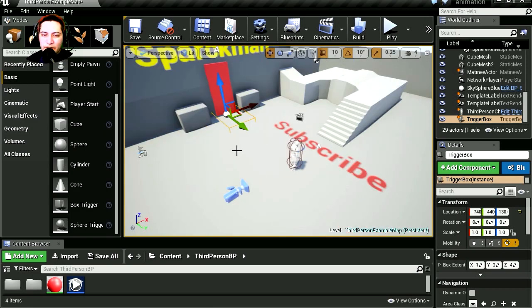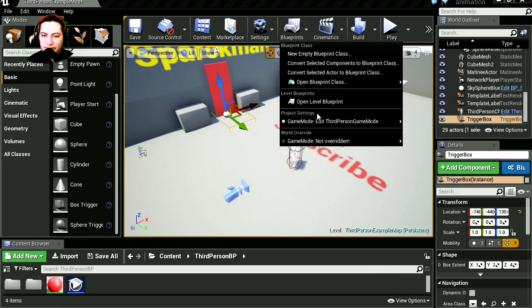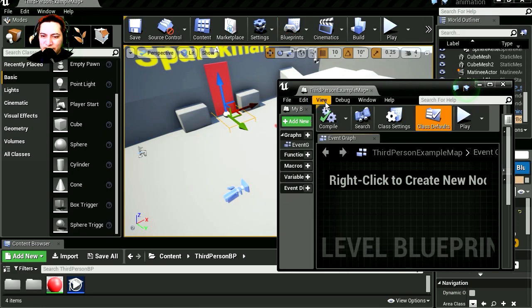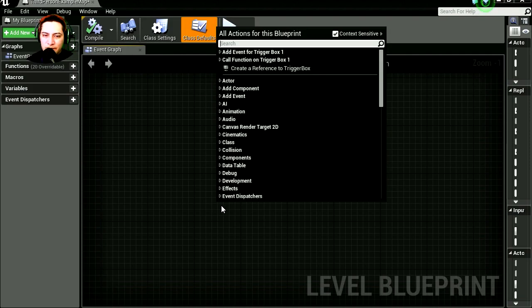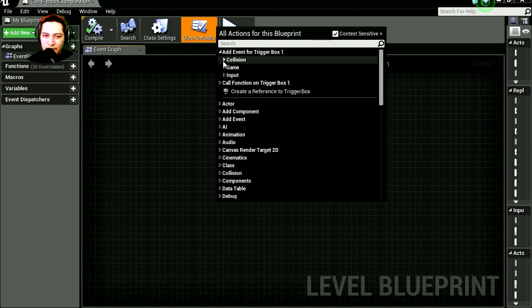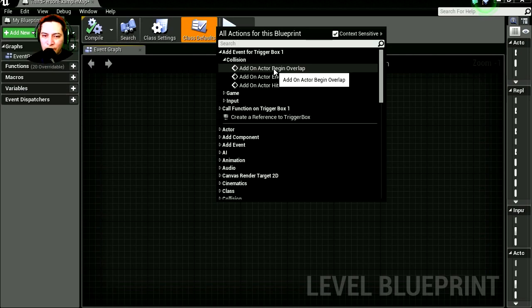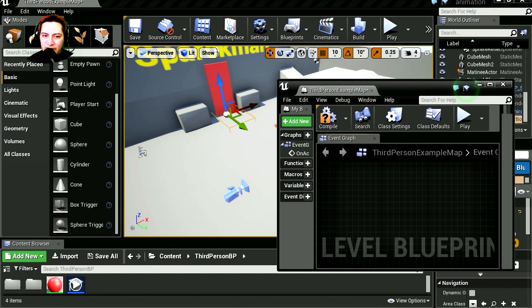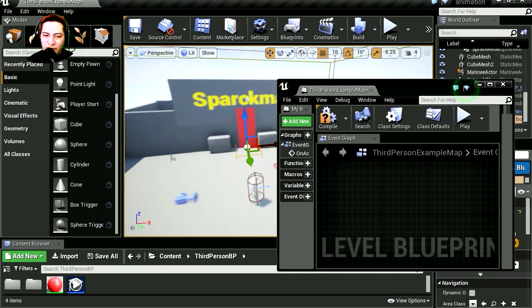Okay, so with this selected, let's open our blueprint, our level blueprint. We are going to need a collision, add event trigger collision on actor overlap. Let's go to the level again and find our matinee movie which is over here. Let's select it and find play. Cinematic play.